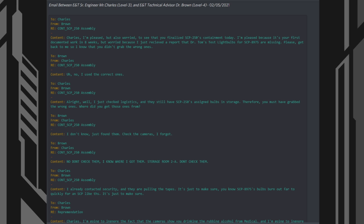Email between Engineering and Technical Department Senior Engineer Mr. Charles, Level 3, and Engineering and Technical Department Technical Advisor Dr. Brown, Level 4, dated 02-05-2021.